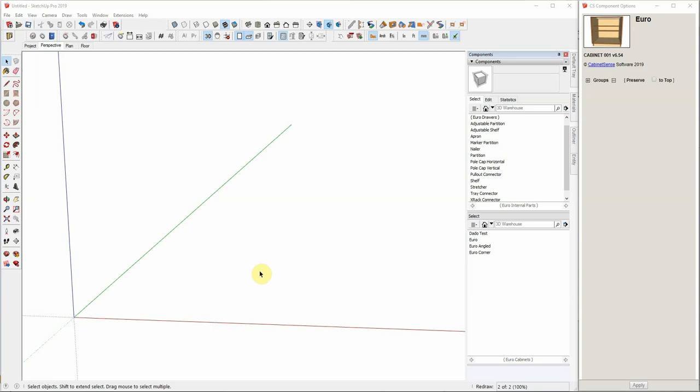Up until version 7, CabinetSense would only generate rectangles when handling dados. This would force you to use a pocket-type strategy to clear out all of your grooves and thinning of your dado tongues. Let's take a look.